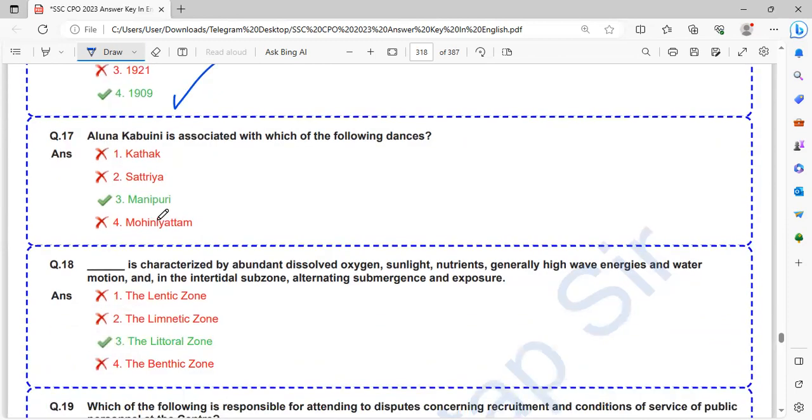Aluna Kabouni is associated with which of the following dancers? Aluna Kabouni is related to Manipuri dancers.